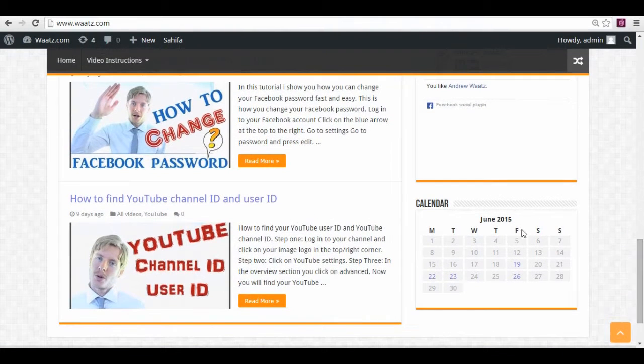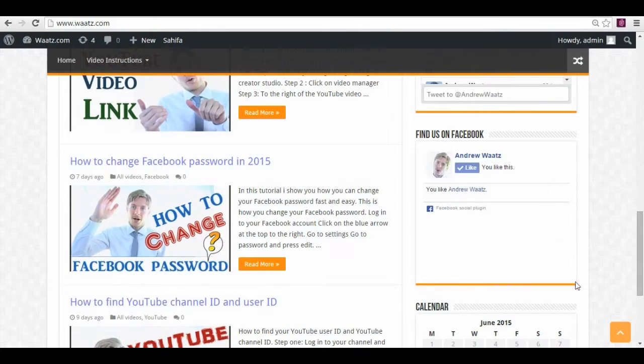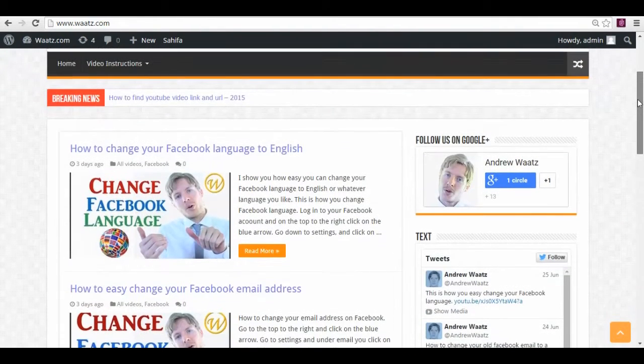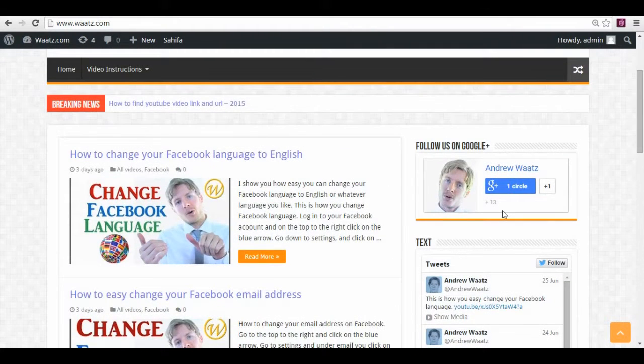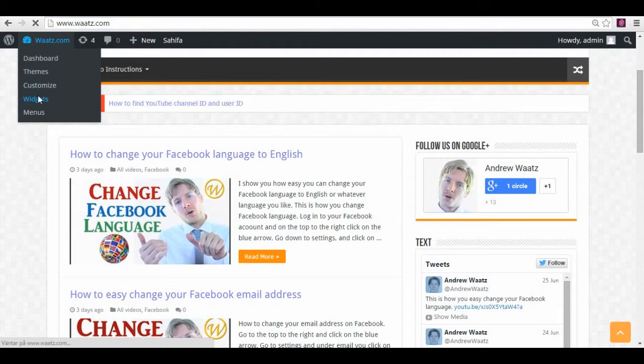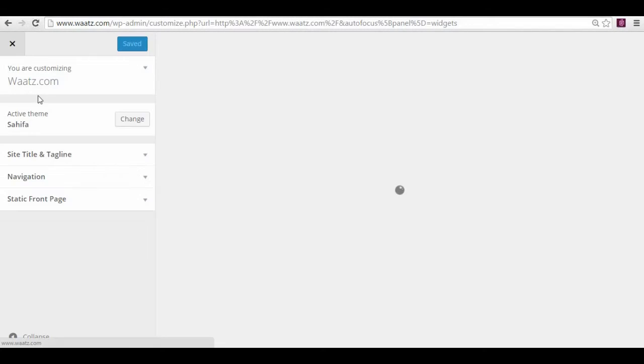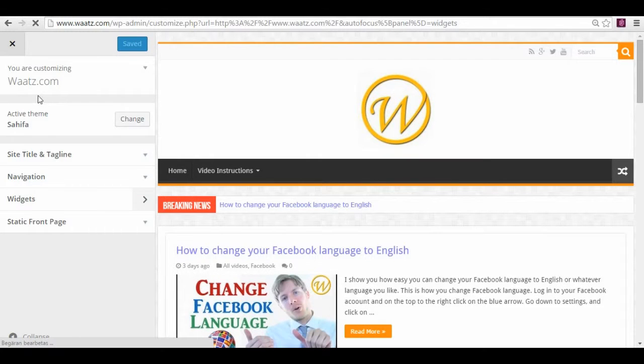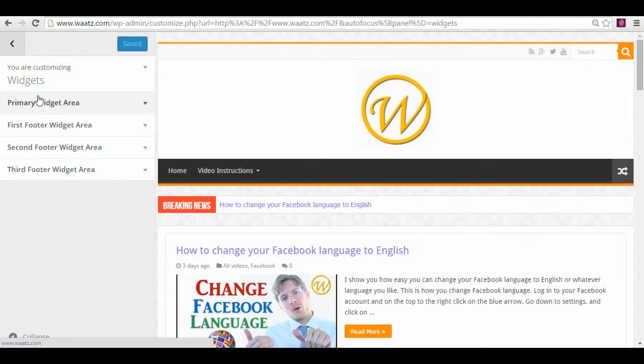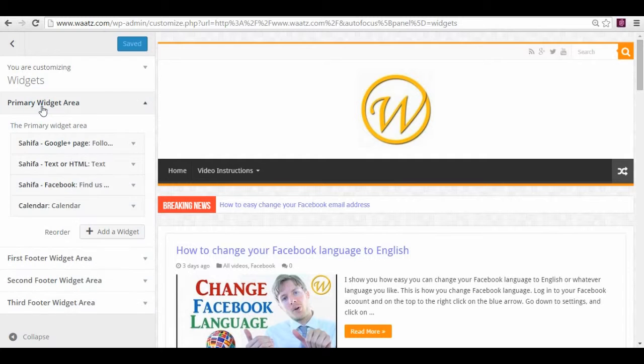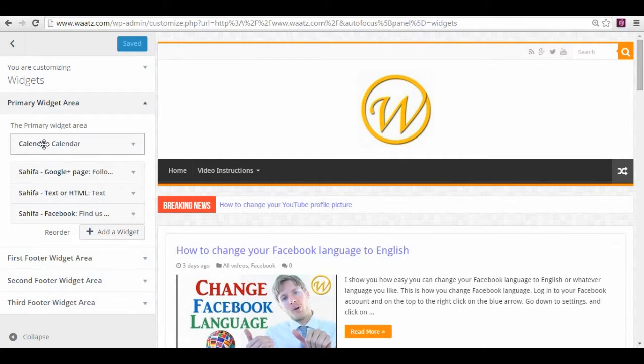But if you want to have this one in the top right here, you do like this. You go back to widgets and just take this one and move to the top.